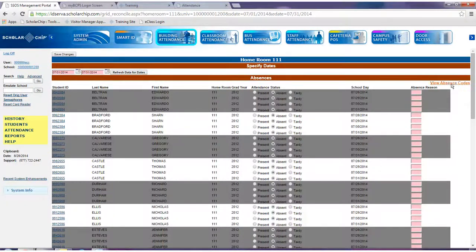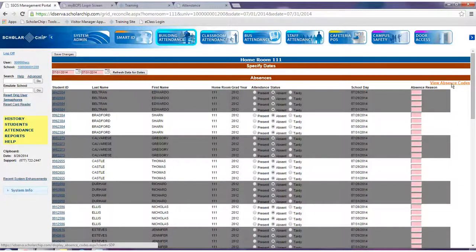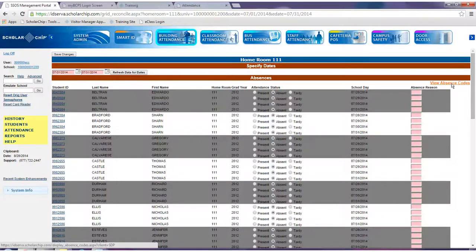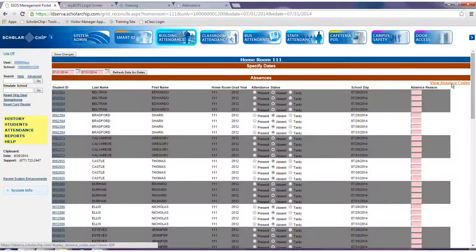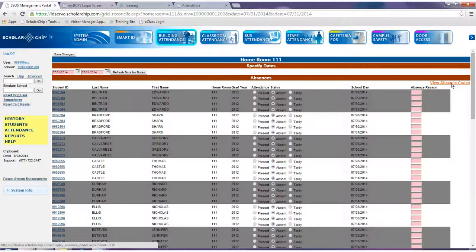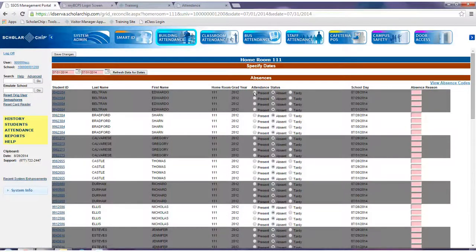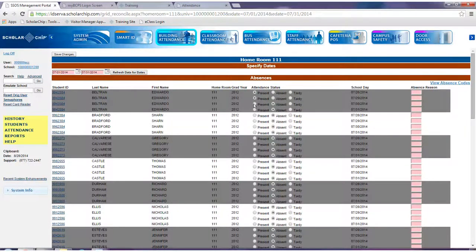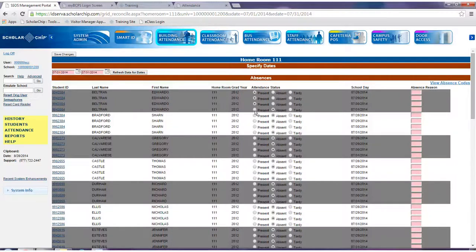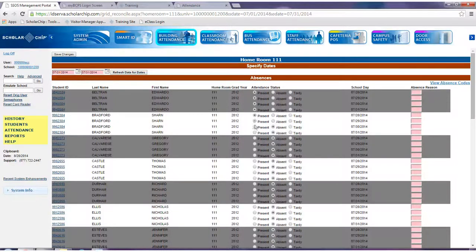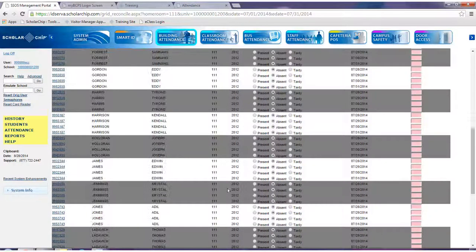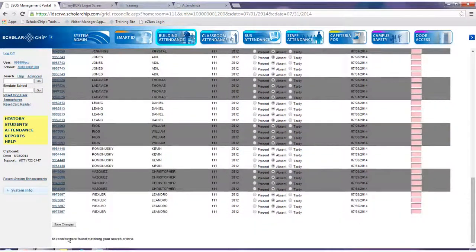Click on the absent codes link to view your school's absent codes. For example, the letter E might be a code for excused. To change the status, simply click on the bubbles and click save changes.